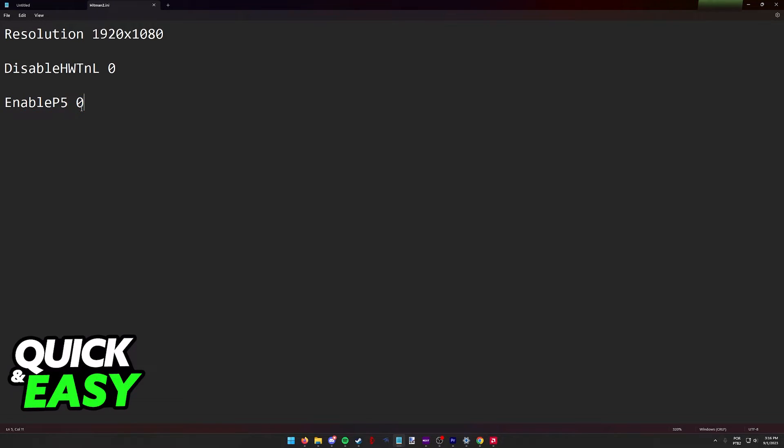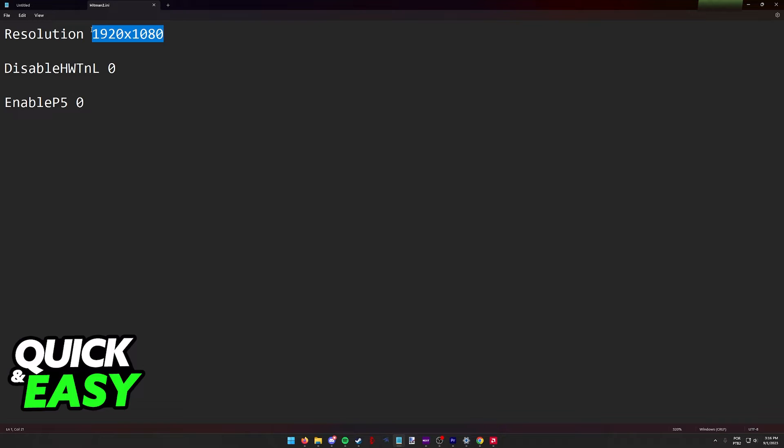Enable P5 must be 0, disable HWTNL must be 0, and the resolution can be whatever you want. I'm using 1920x1080, but I could also increase this to 4040p if I wanted to.